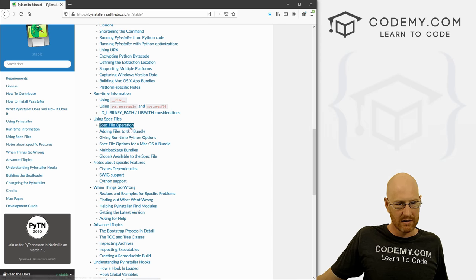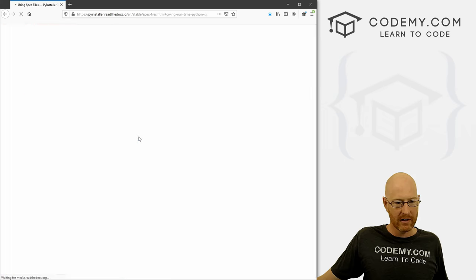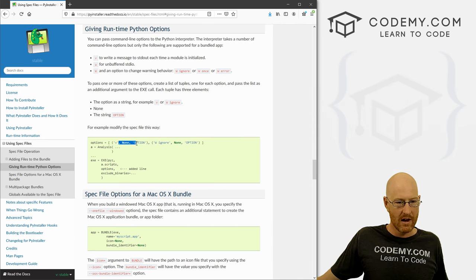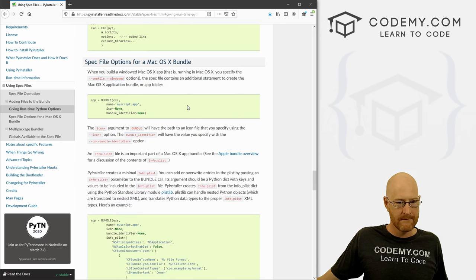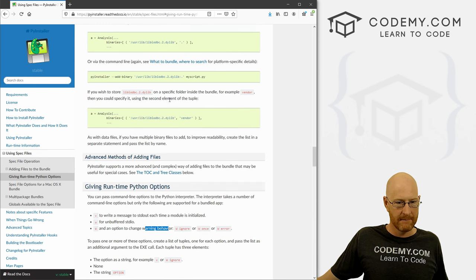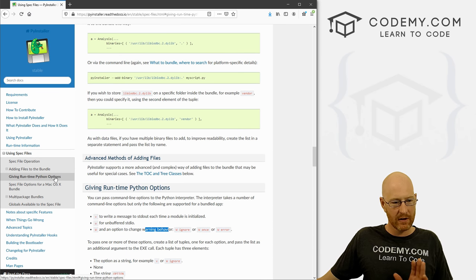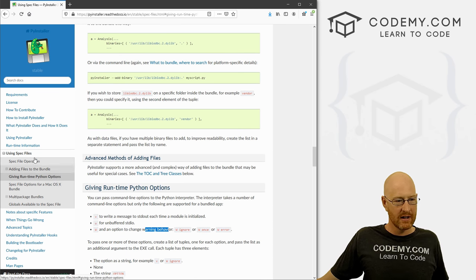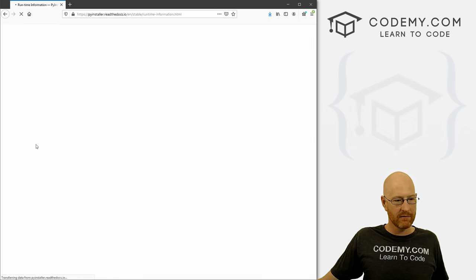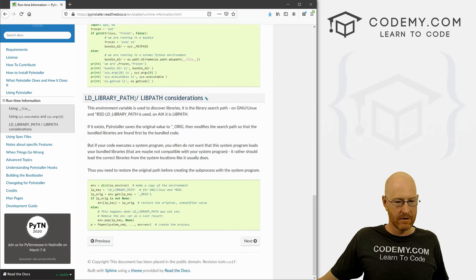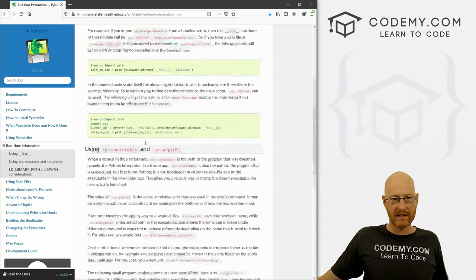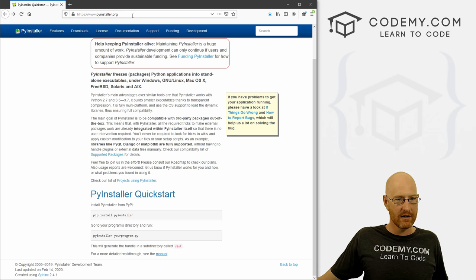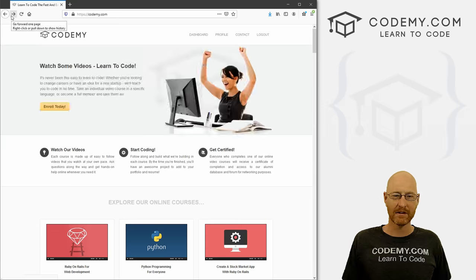So let's just look through here. Adding files to the bundle, giving runtime Python options, maybe there. There's a none or ignore. I don't know, I have to play with this. Yeah, I don't know. But like I said, go through here and read it if you're interested. There's all kinds of cool stuff, runtime information. All right. So if you're interested, read through all that. But you know, it's just pyinstaller.org. And there's the docs here or down here at the bottom. So check that out.